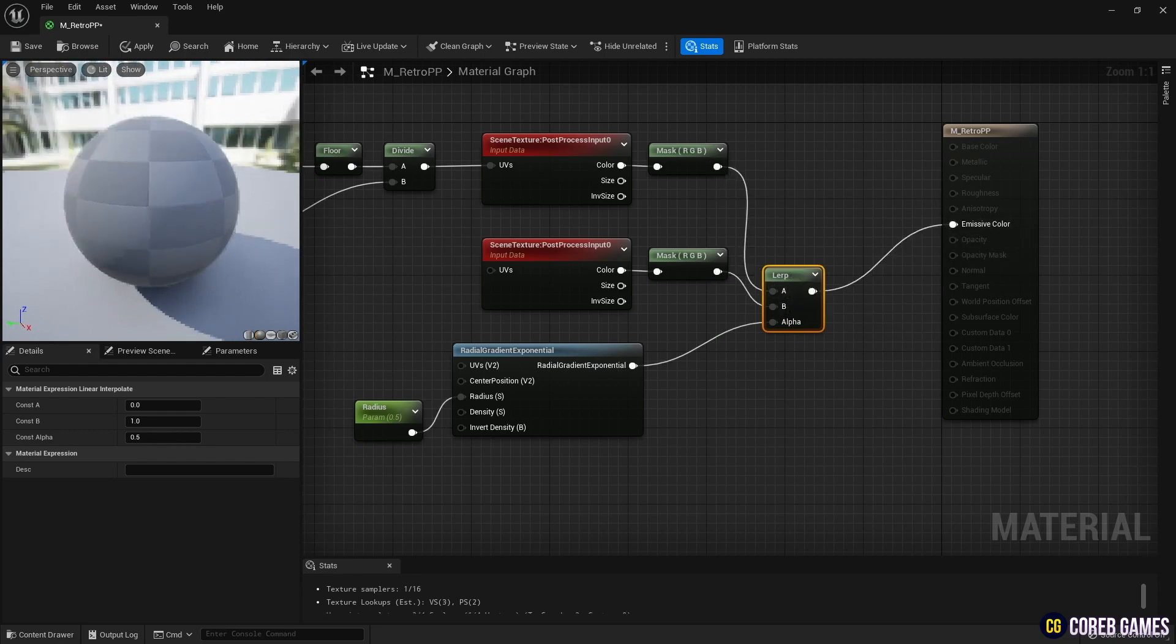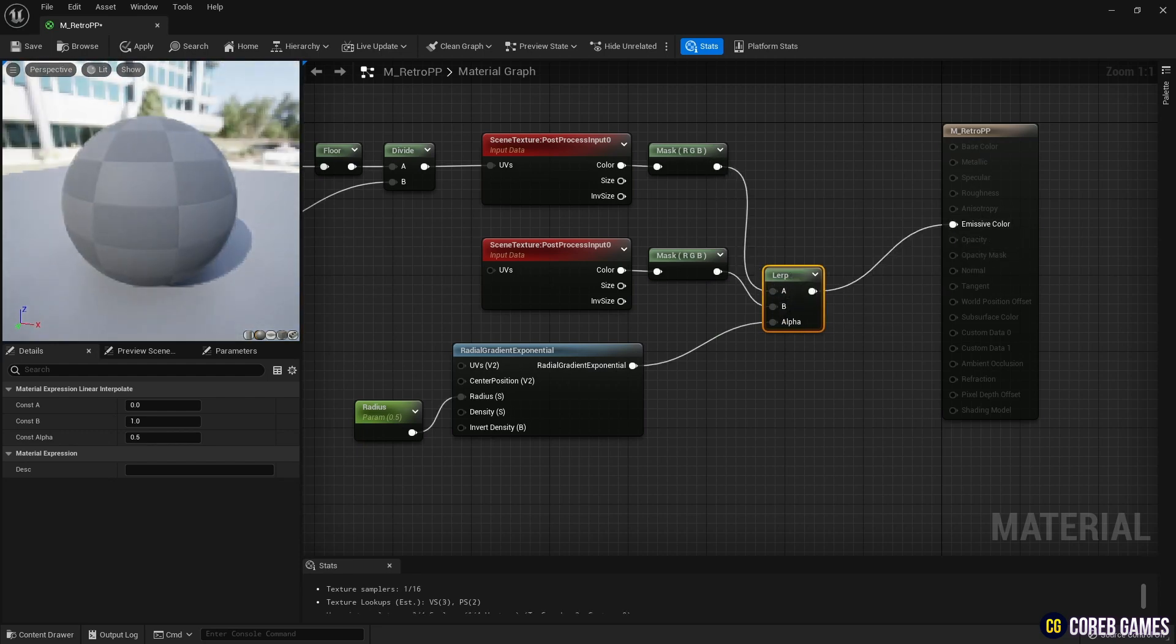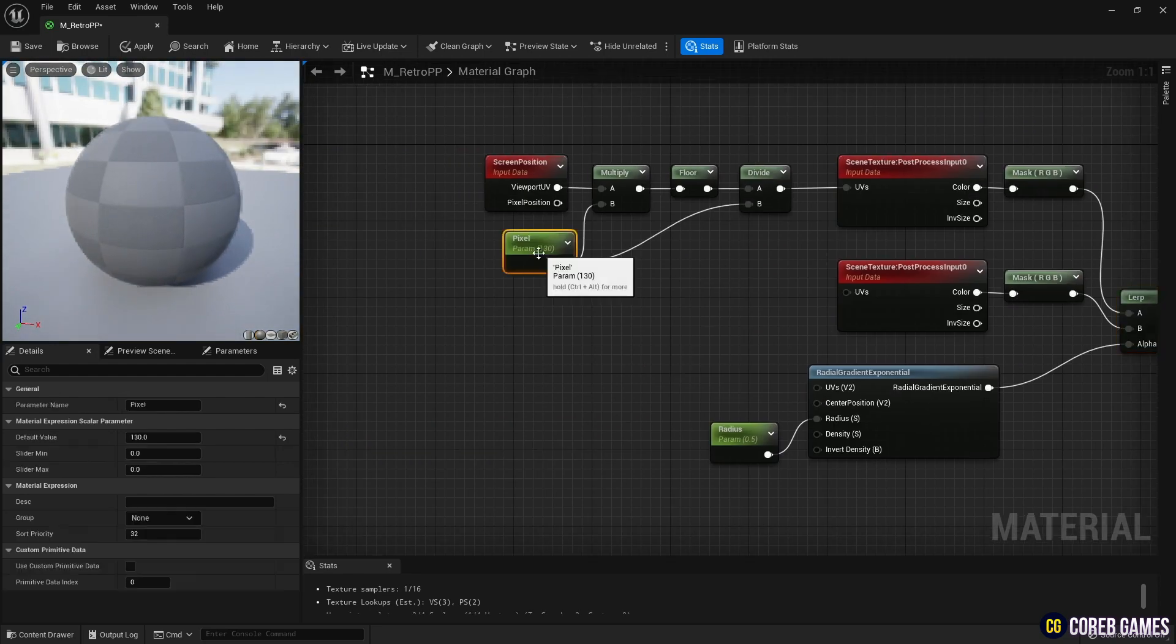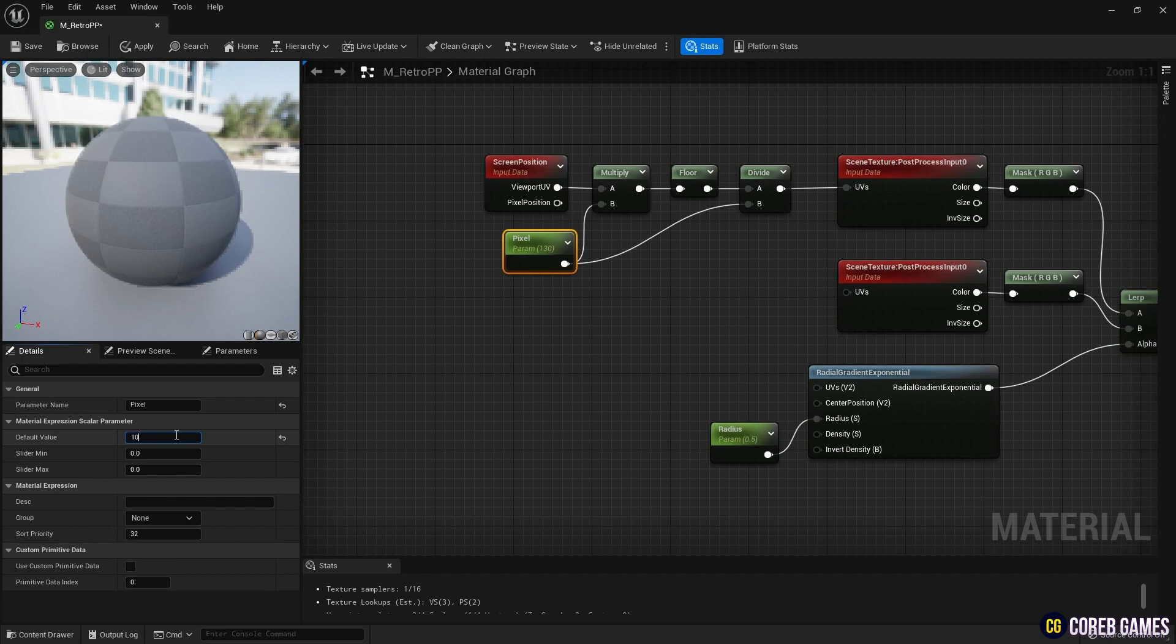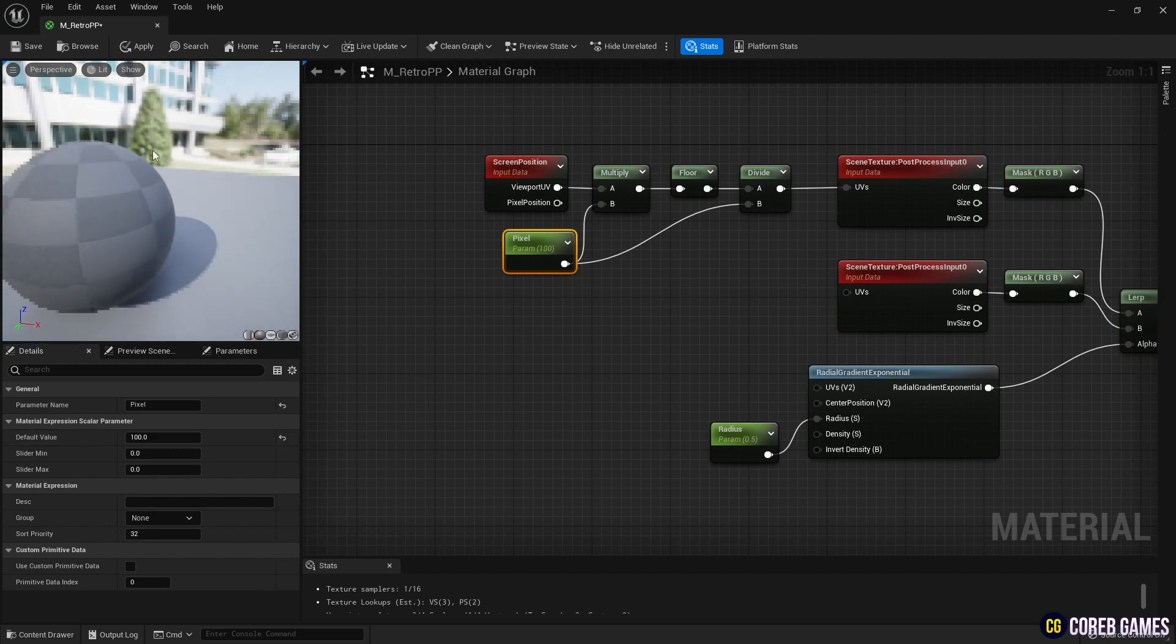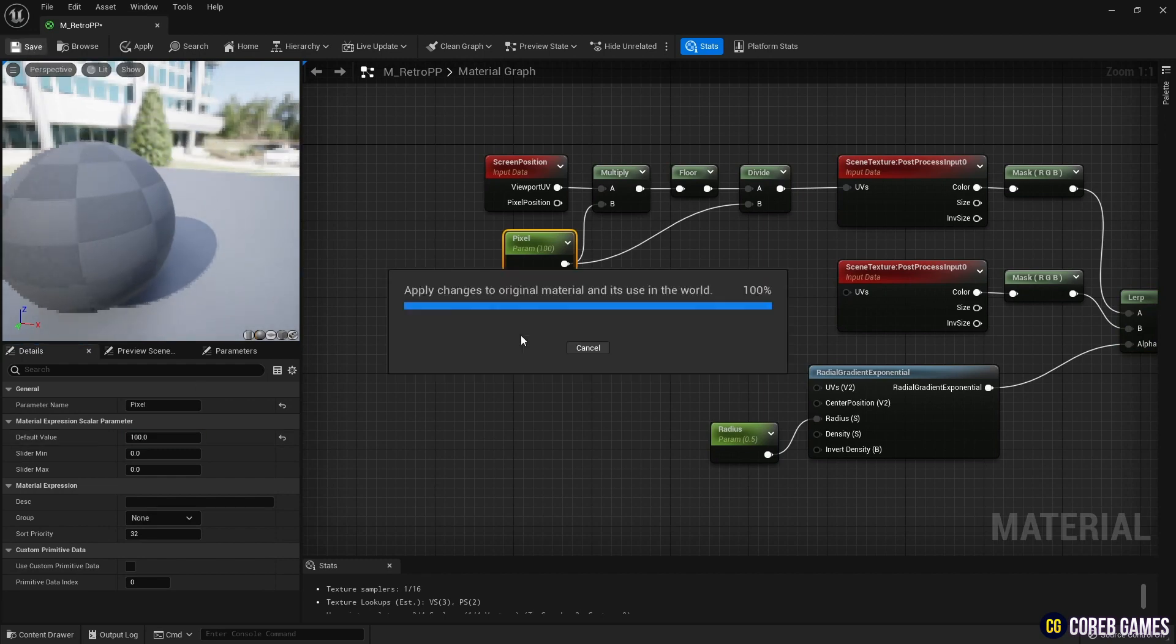After connecting, if you connect the Lerp node to the emissive color pin, you can see that the center of the screen is not pixelized while the edges of the screen's center are pixelized.